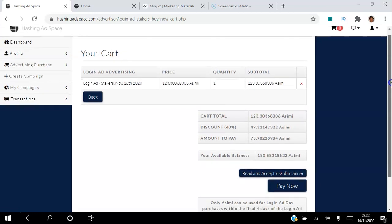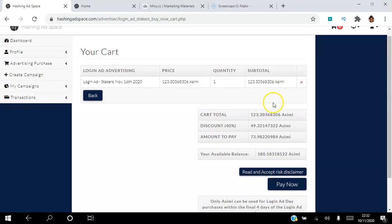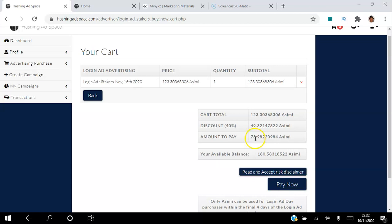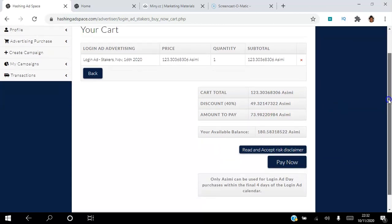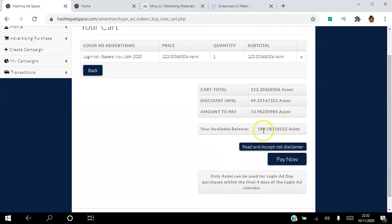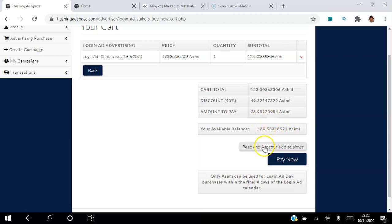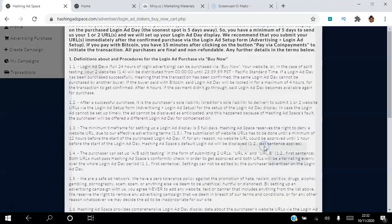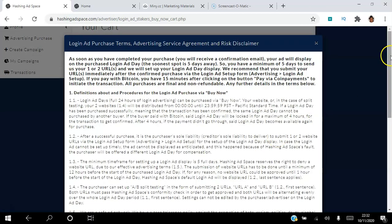Okay so you can see that we're actually getting a discount here because the total for this package here is 123 ASIMI. We're getting a 40% discount so we're going to pay 73 ASIMI. We have 180 ASIMI in our account.